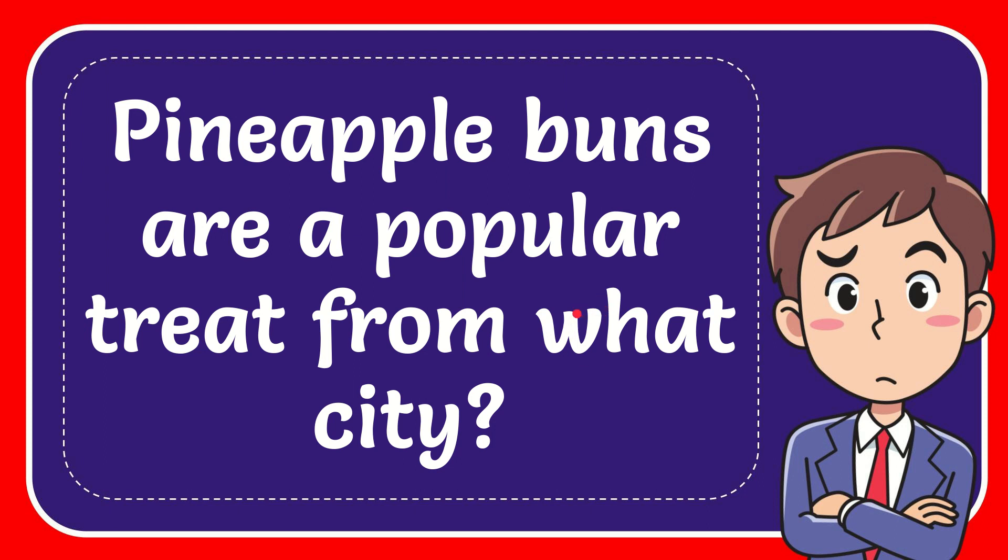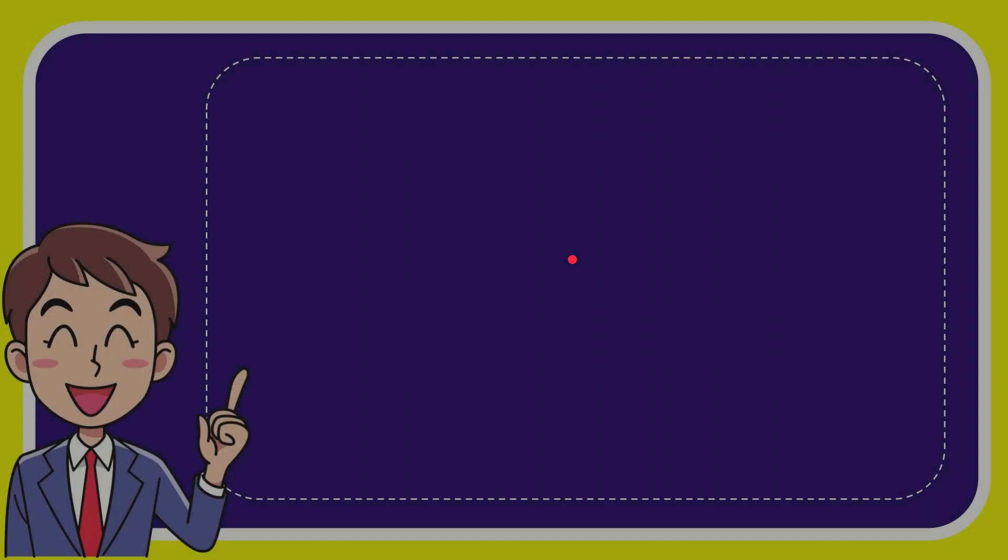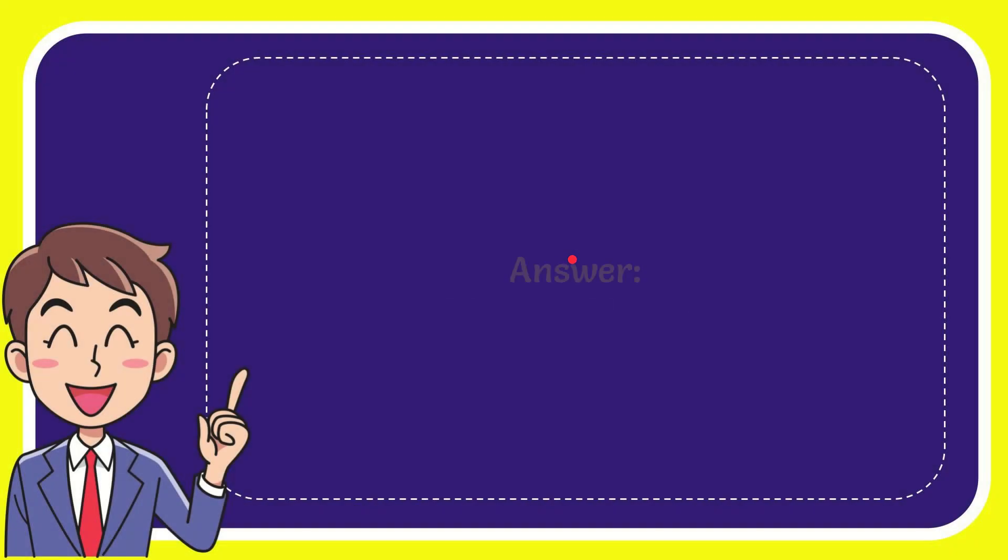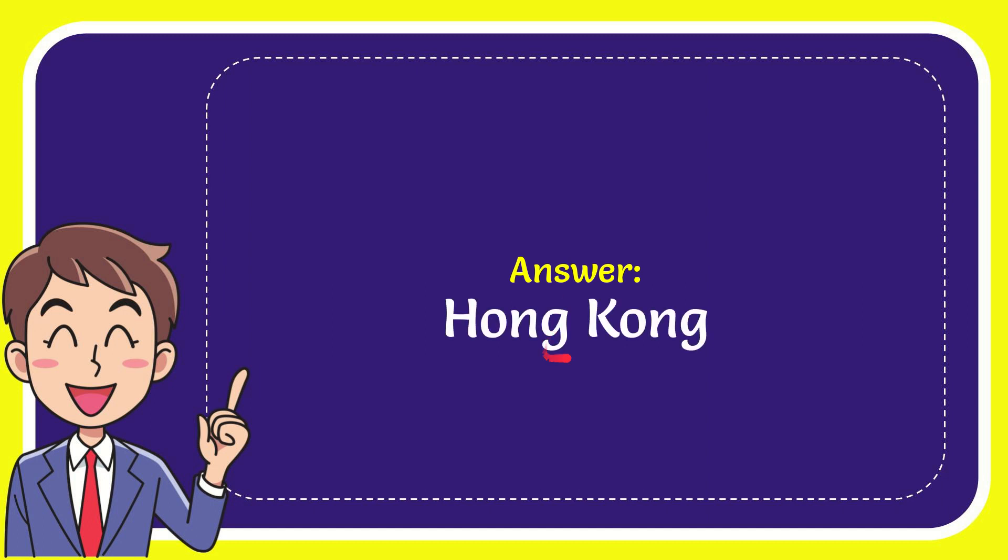In this video I'm going to give you the answer for this question. The question is, pineapple buns are a popular treat from what city? Now I'll give you the answer for this question. The correct answer is Hong Kong. So that is the answer for the question, Hong Kong.